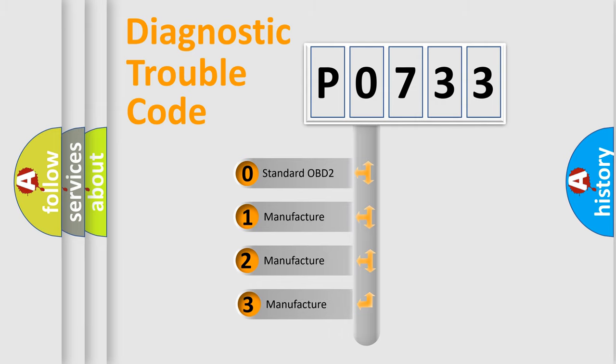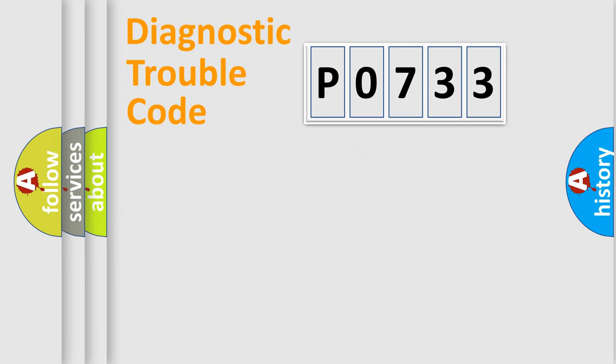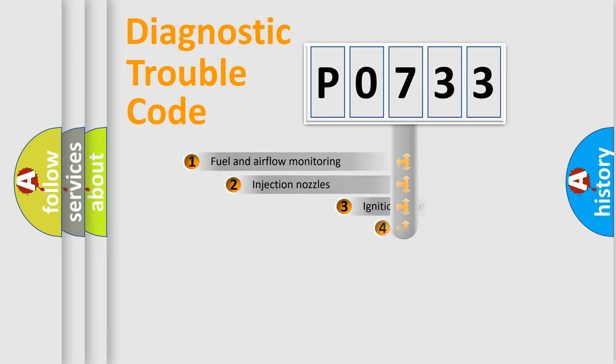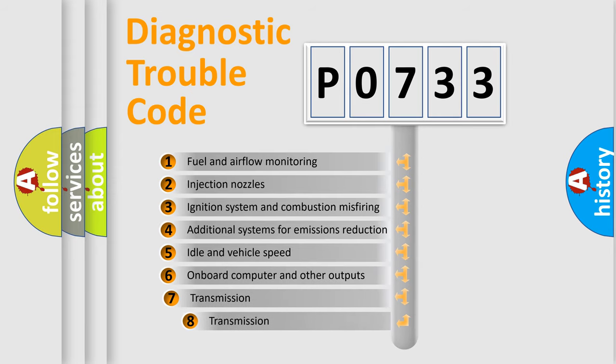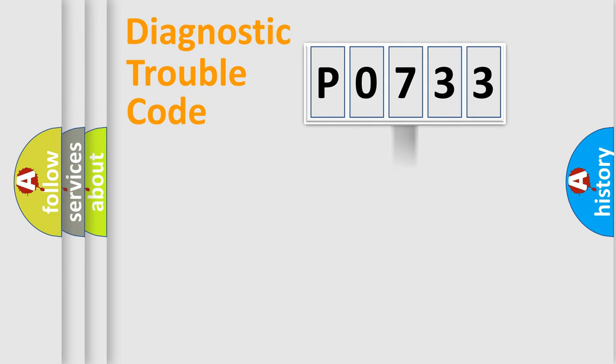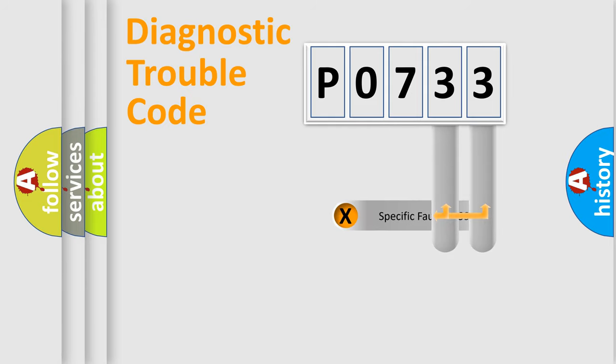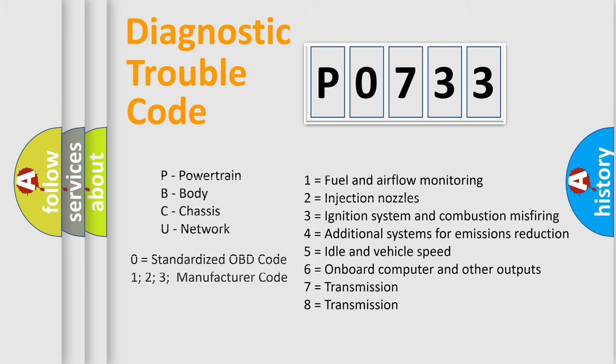If the second character is expressed as zero, it is a standardized error. In the case of numbers 1, 2, or 3, it is a manufacturer-specific error. The third character specifies a subset of errors. The distribution shown is valid only for the standardized DTC code. Only the last two characters define the specific fault of the group. Such a division is valid only if the second character code is expressed by the number zero.